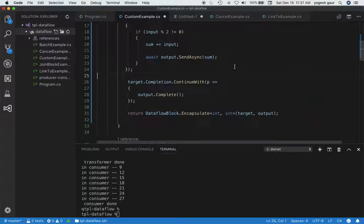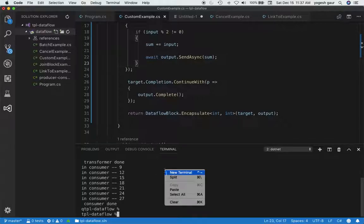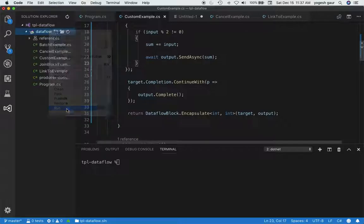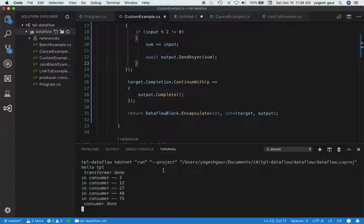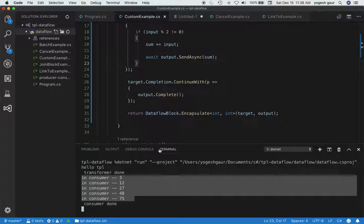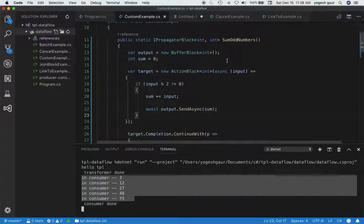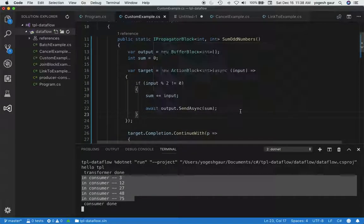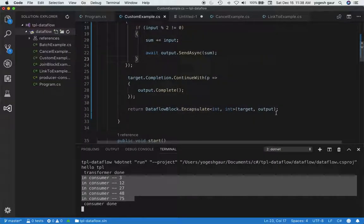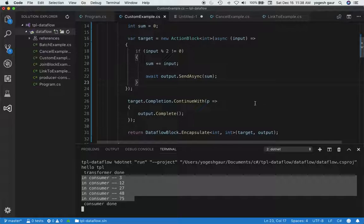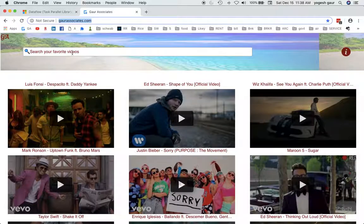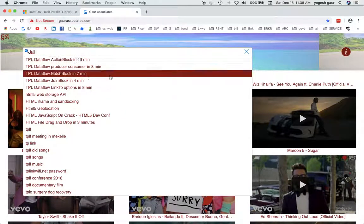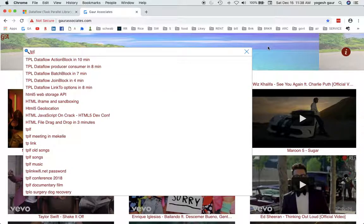Let's see if it works without any mistakes. I'll run the program again — and here you can see we are getting our desired output. So if you want to create a custom dataflow block, using IPropagatorBlock and DataflowBlock.Encapsulate is a pretty good method. There is another approach using class hierarchy which is a bit more involved — I'll probably cover that in a later session. I'm going to add this video under TPL dataflow custom block. Thank you for watching this short screencast, and have a great day.